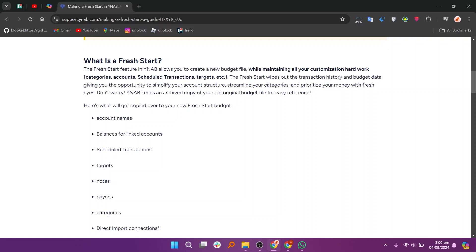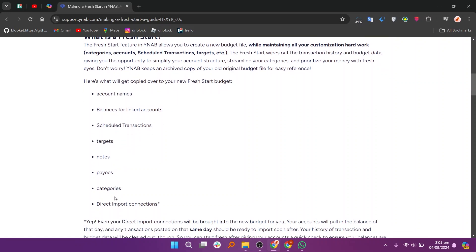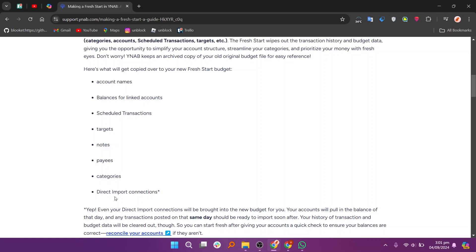YNAB keeps an archived copy of your original budget file for easy reference. Here you will get account names, balances for linked accounts, scheduled transactions, targets, notes, and payees copied over to your new Fresh Start budget.